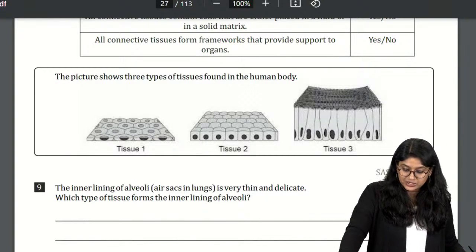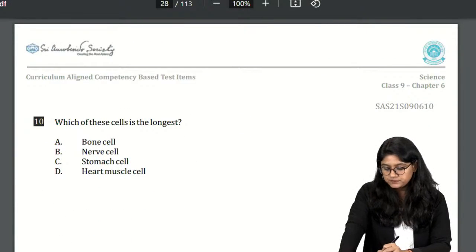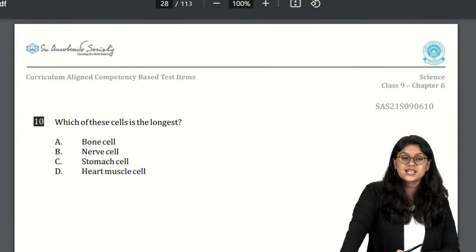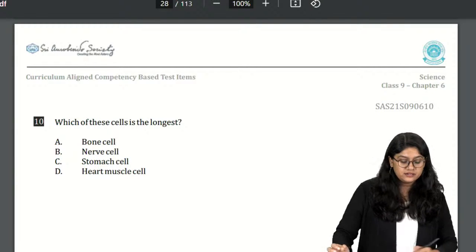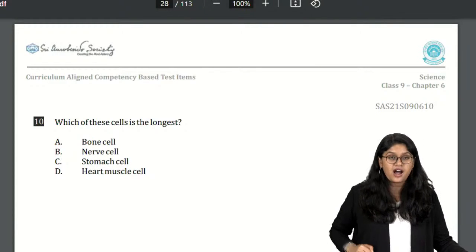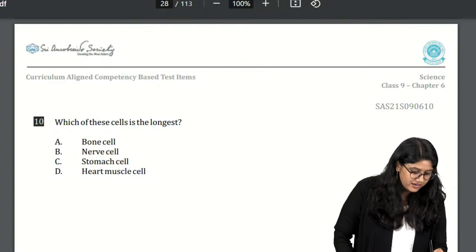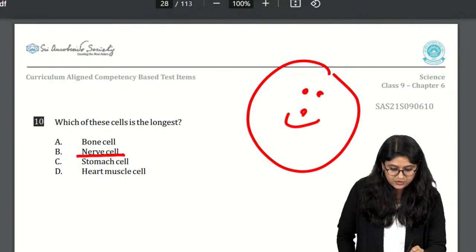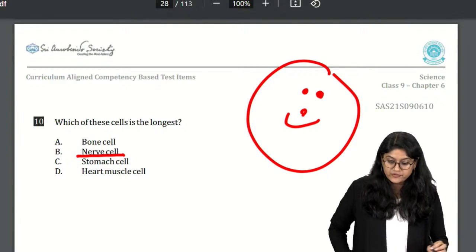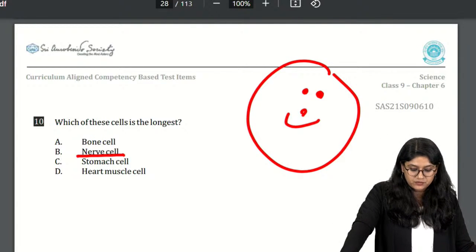The last question of today's session: which of these is the longest cell in our body — bone cell, nerve cell, stomach cell, or heart muscle cell? The answer is the nerve cell. With this, we are done with all the competency-based questions.